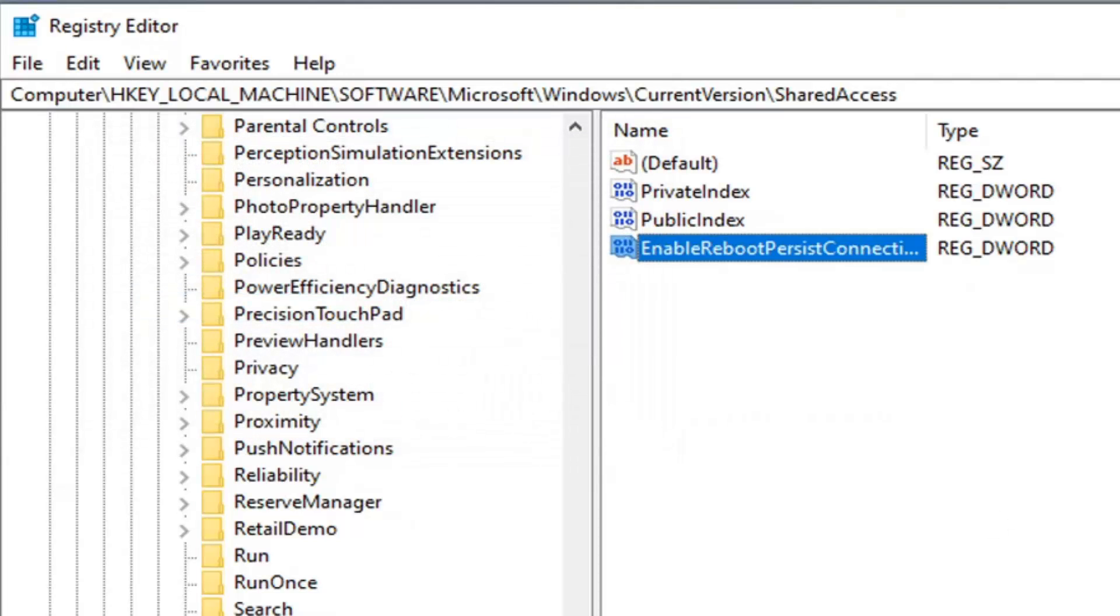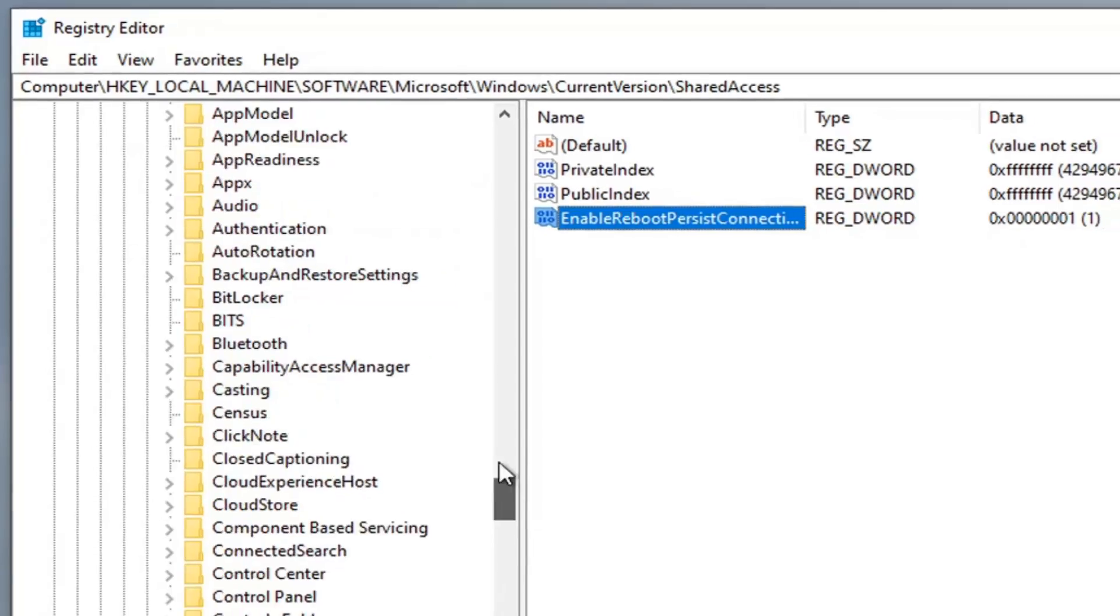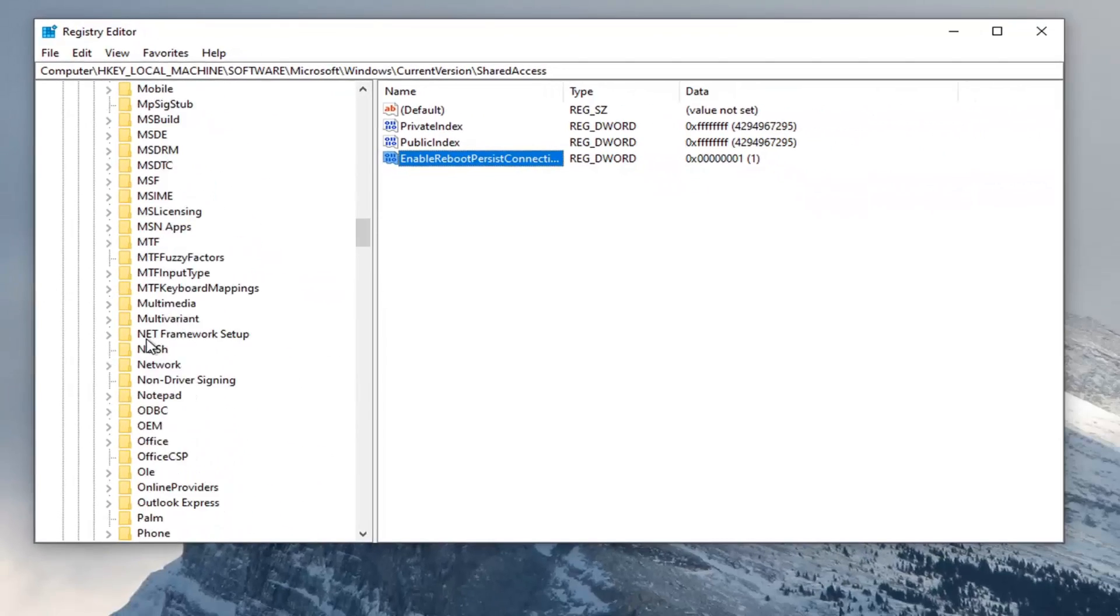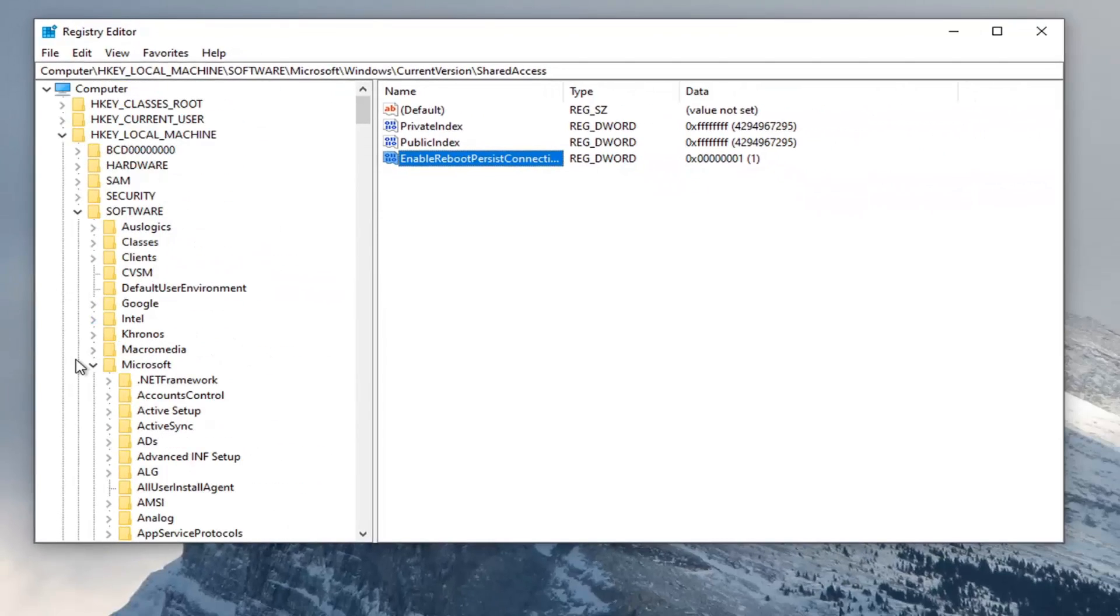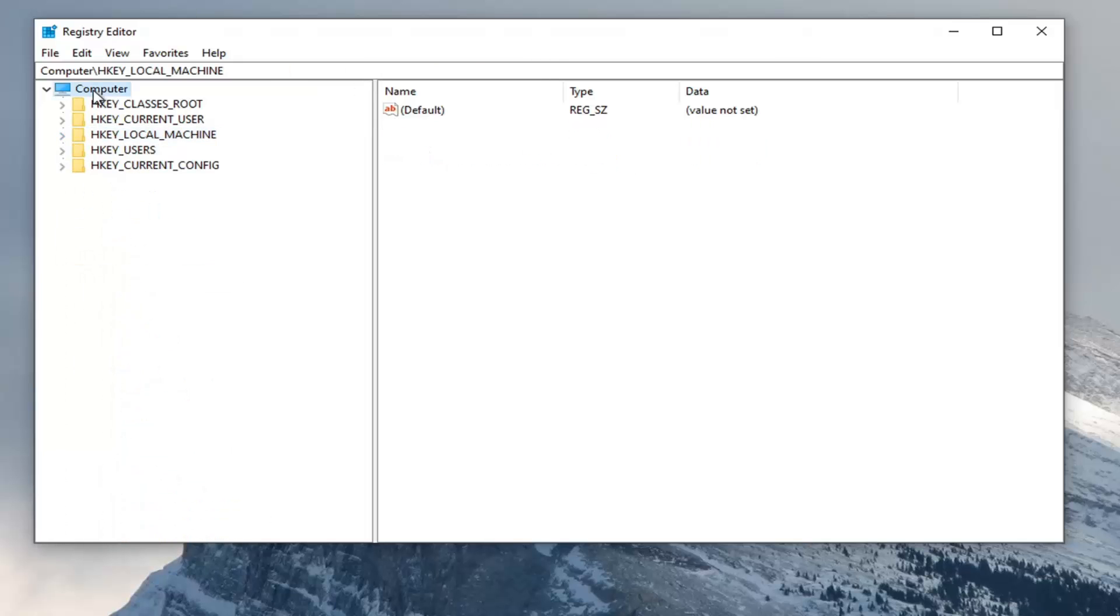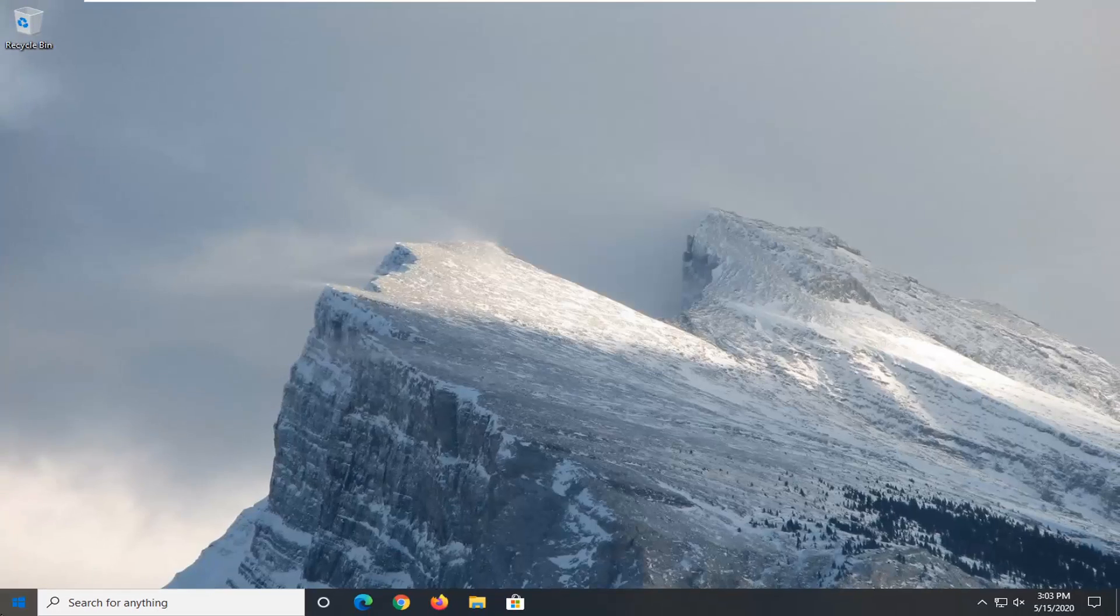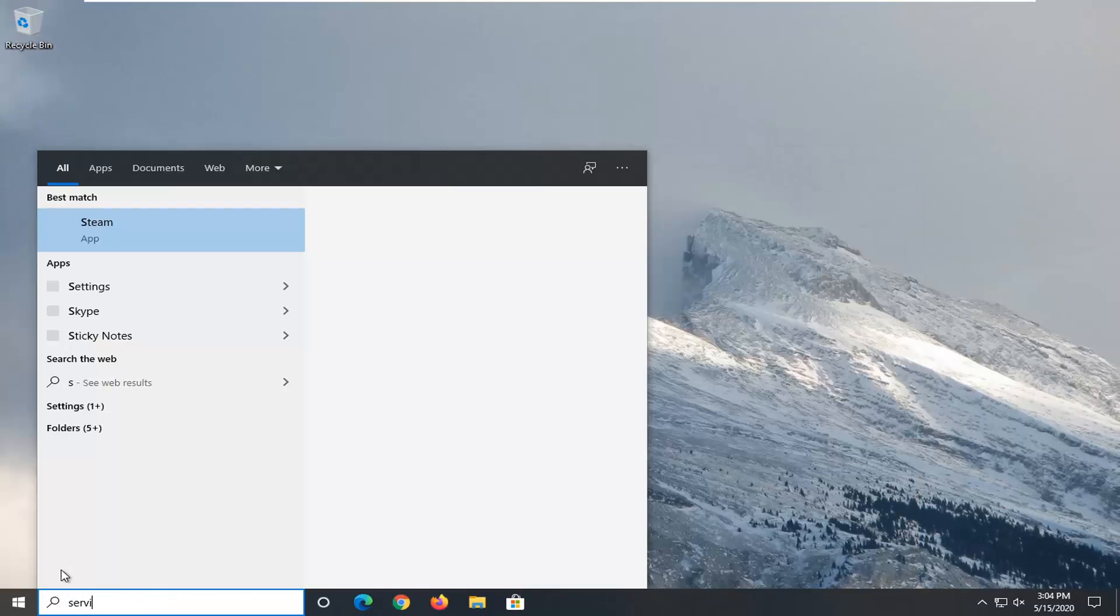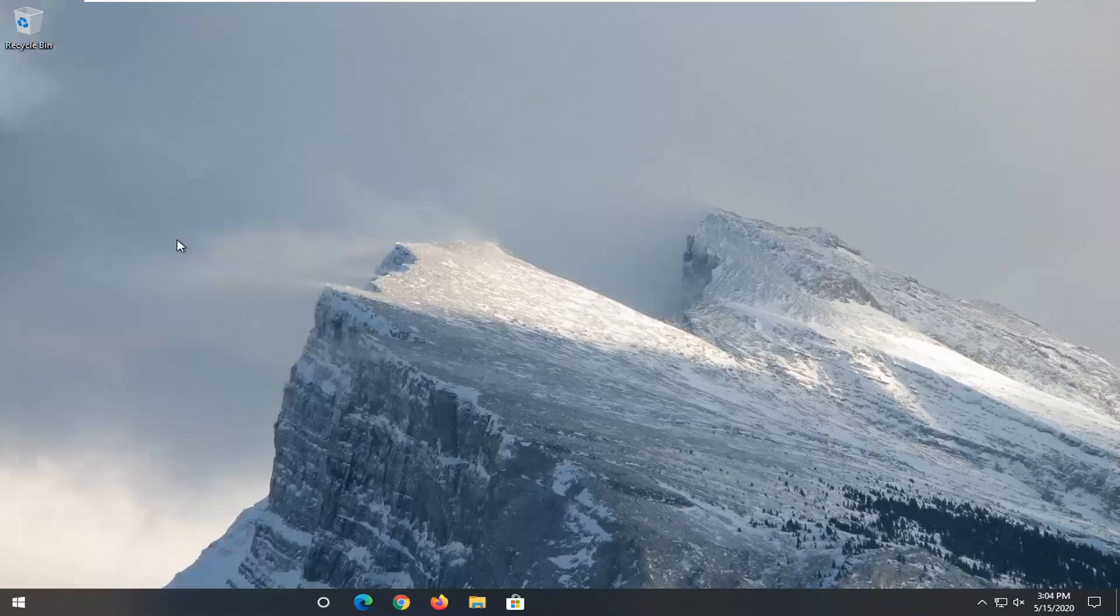Once that's done, you should be able to close out of the registry editor. And one further thing you guys should do would be to open up the start menu, type in Services, and select Services from the start menu list.